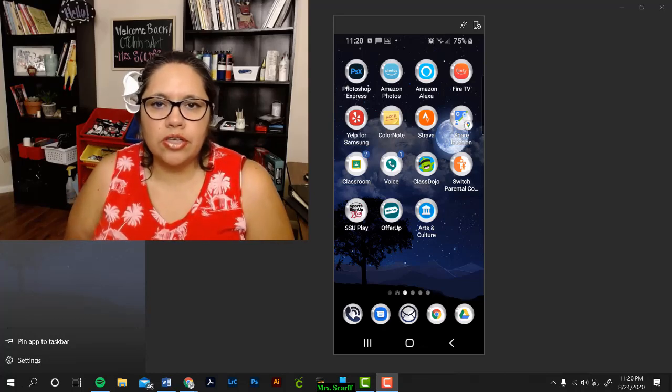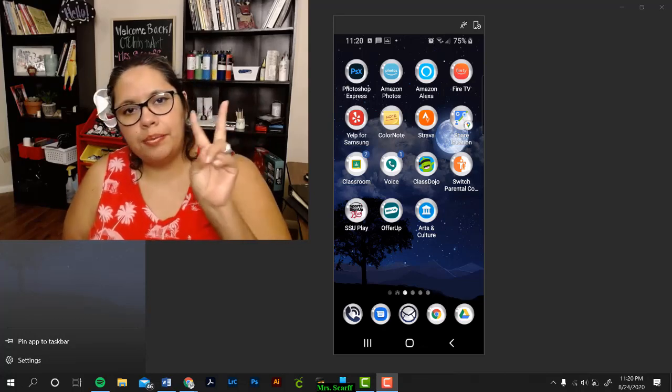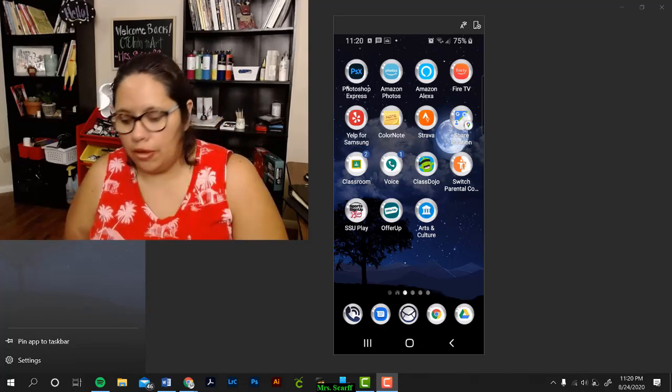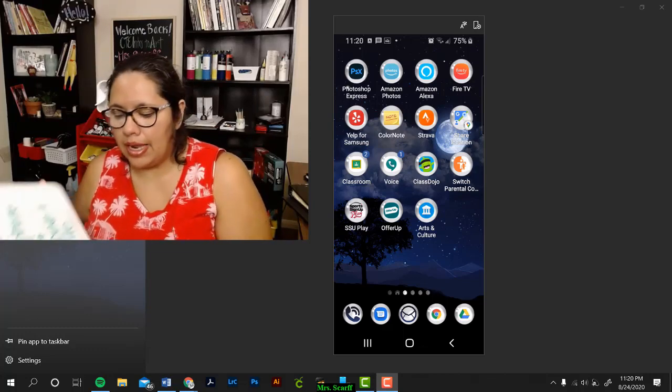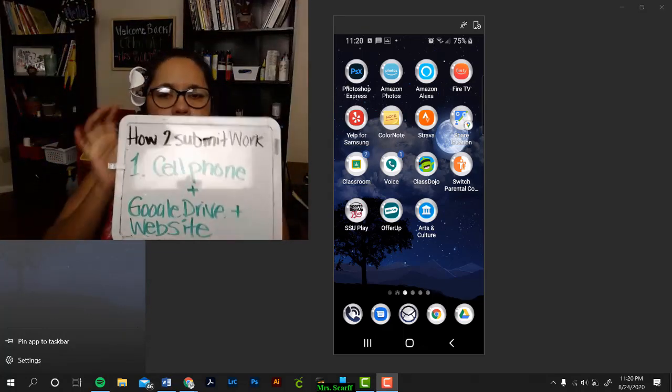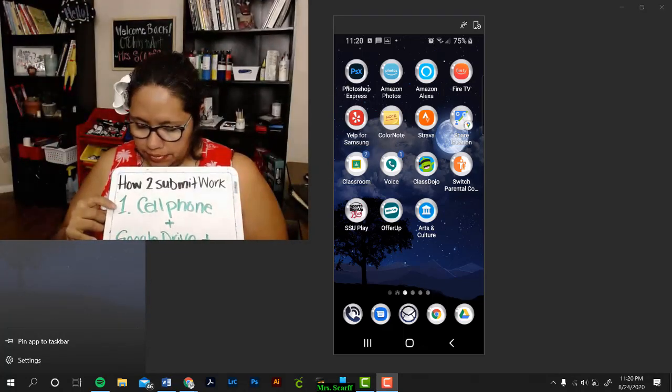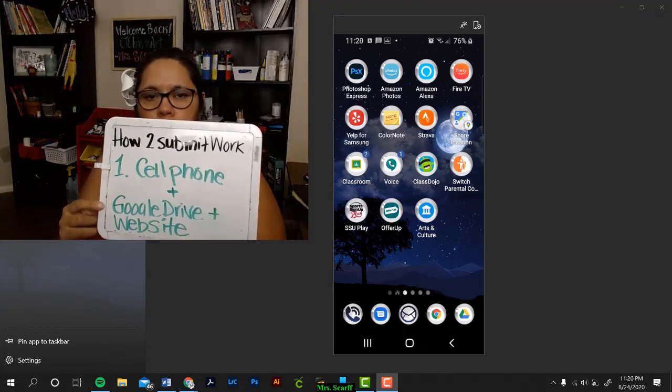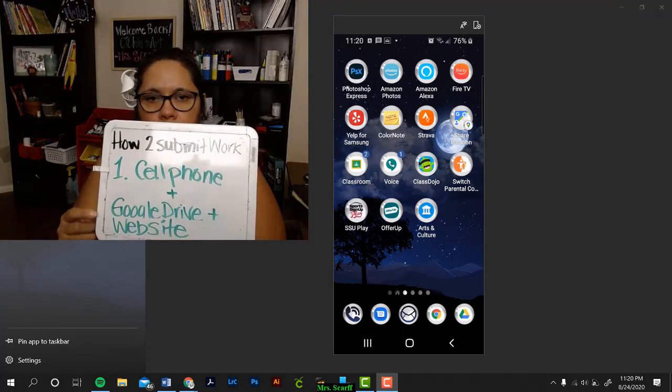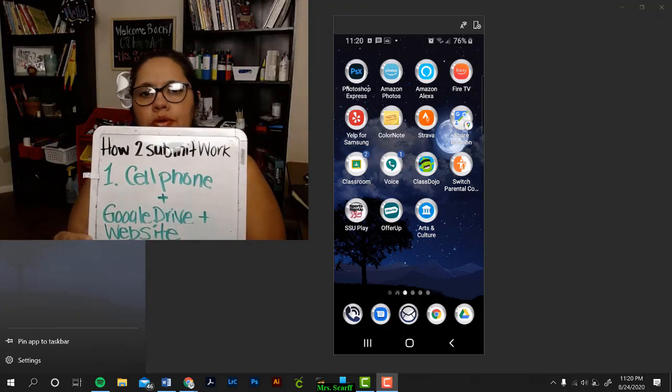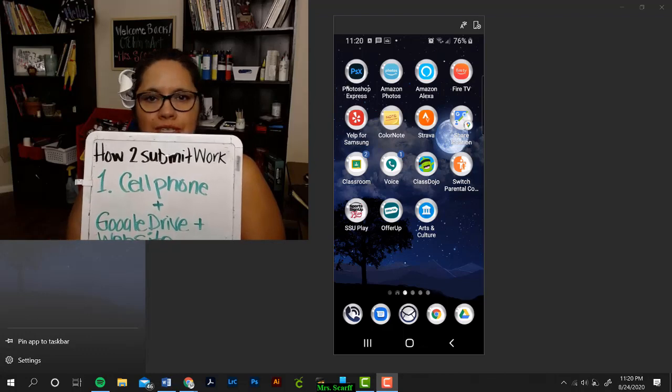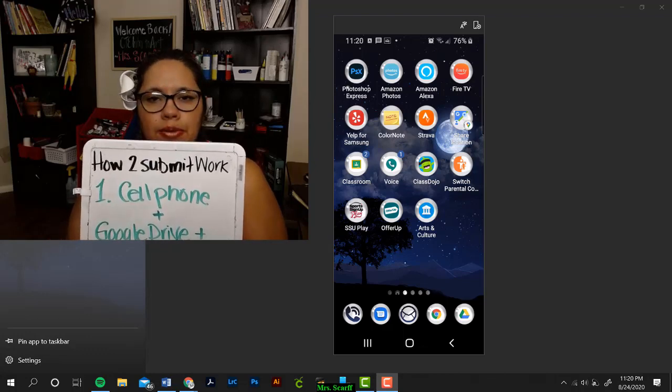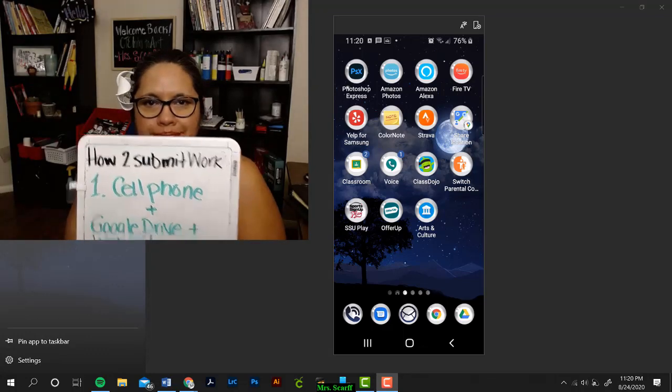Hi everybody, this is Mrs. Scarf, and I'm going to show you method number two of turning in assignments in my class. For this method, you're going to need your cell phone, Google Drive on your phone, and you need to know my webpage address, which is www.carlisscarf.com.